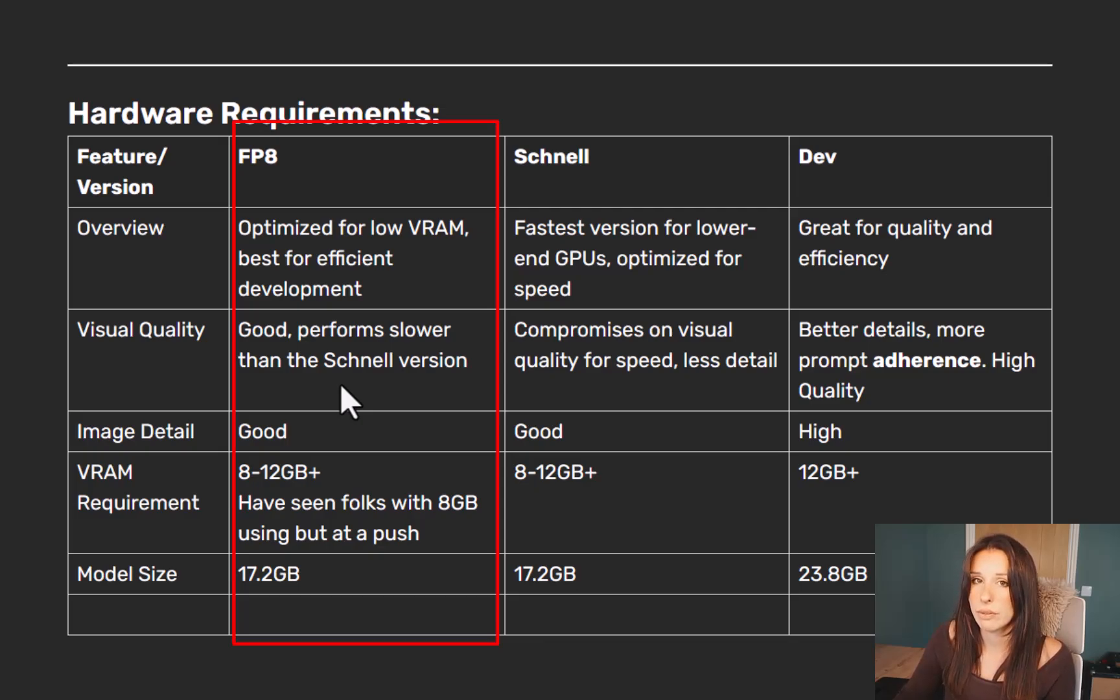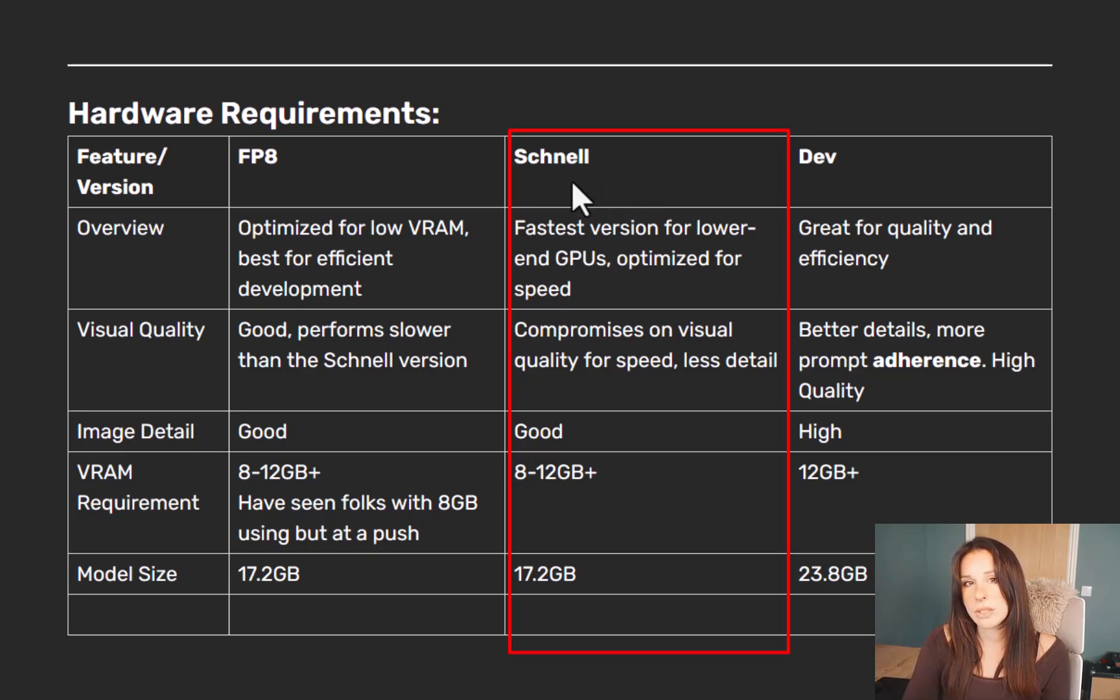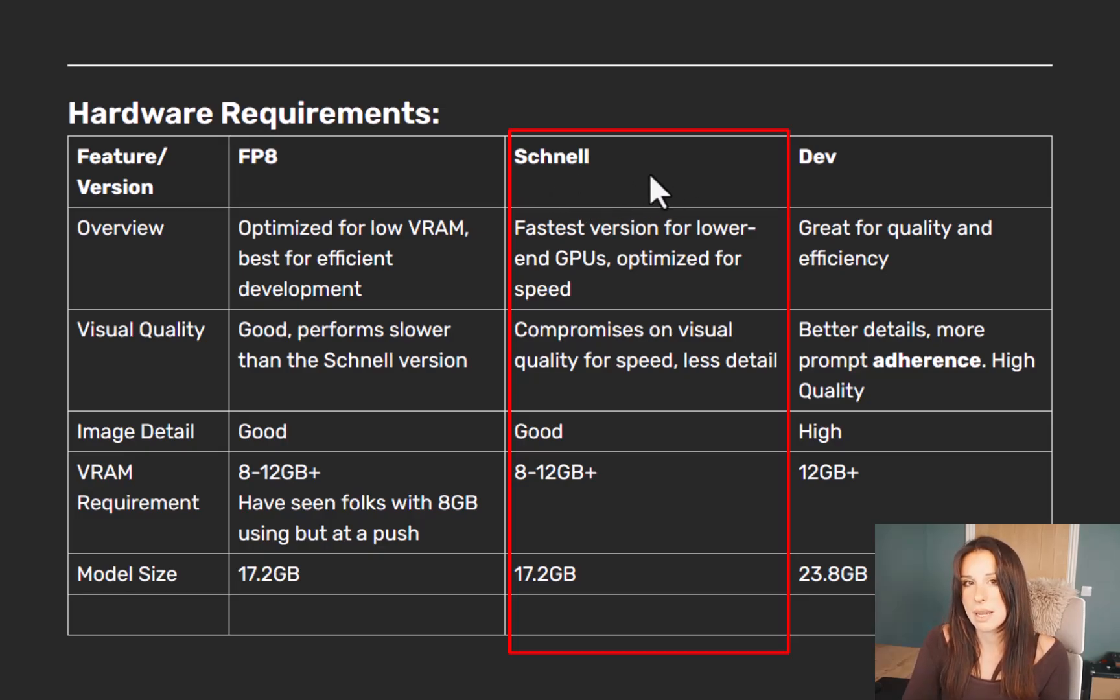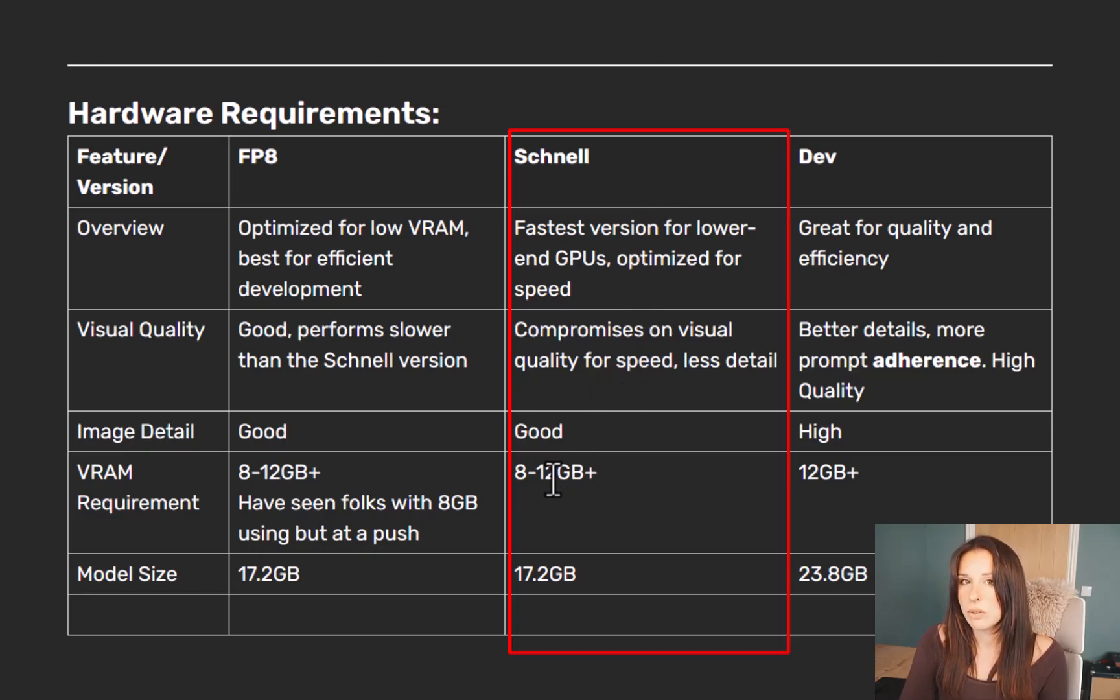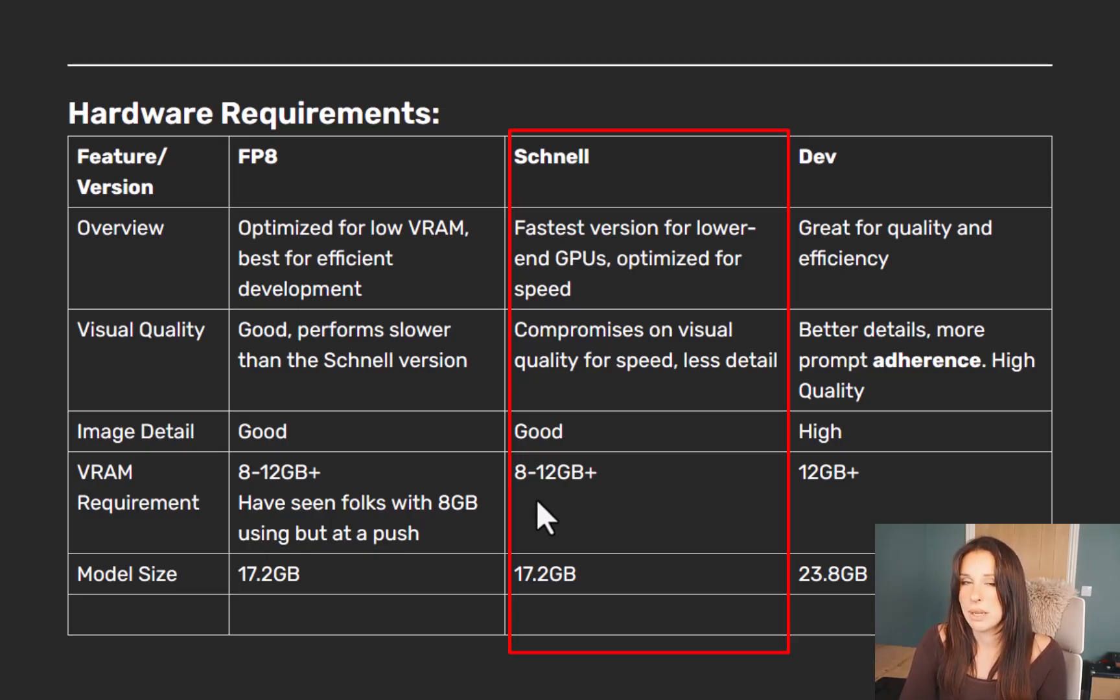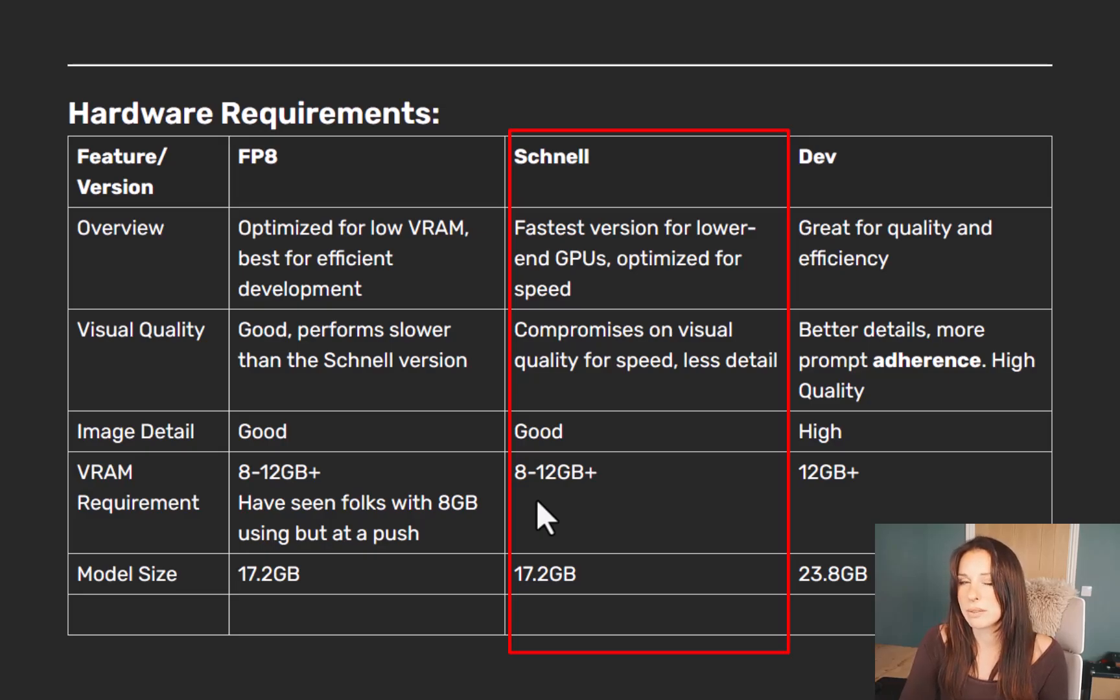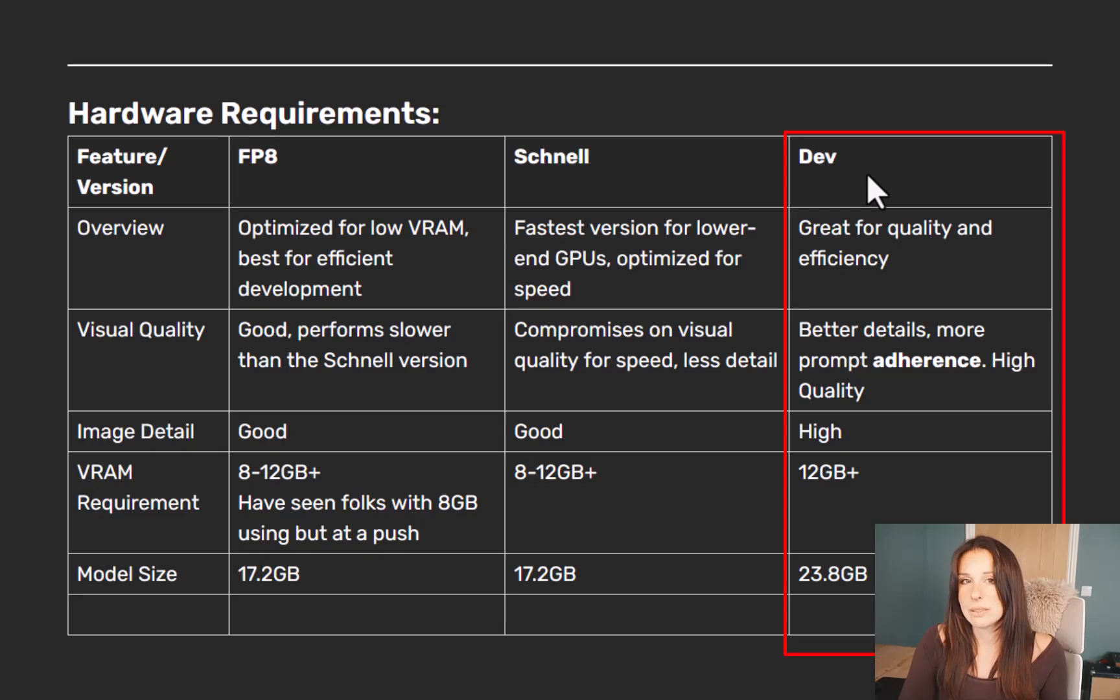Then we have the Schnell version. Now the Schnell version is fast, hence the name, but again you're going to compromise on image quality as well as detail. This will run on 8 to 12 gigabytes. I say 8 because I know people running it on 8, but it is pretty slow. So I would say minimum requirement 12 gigabytes, really realistically.